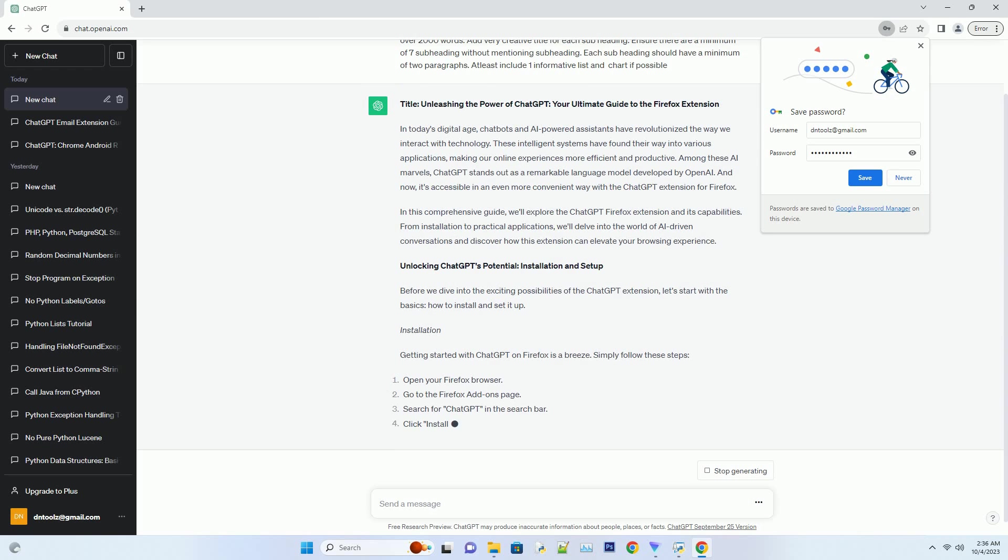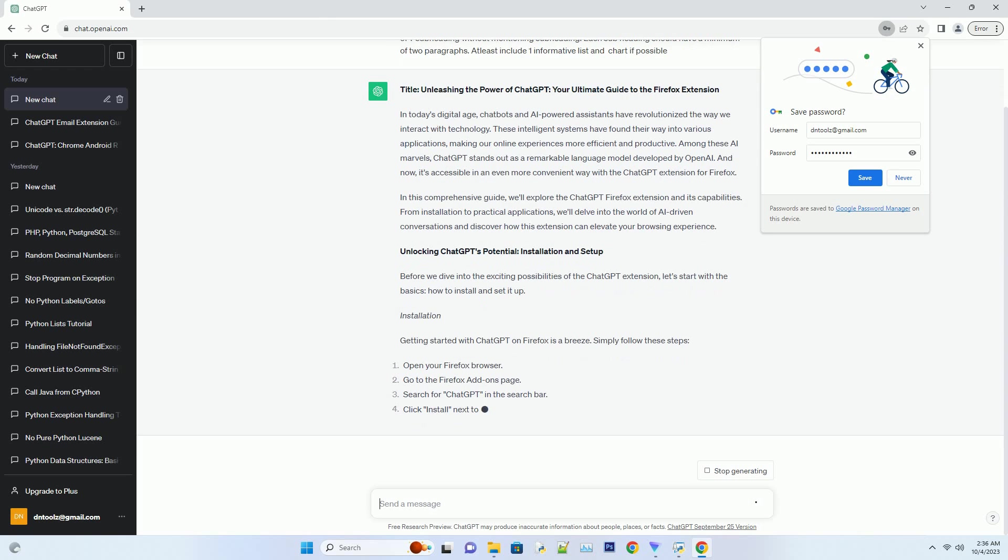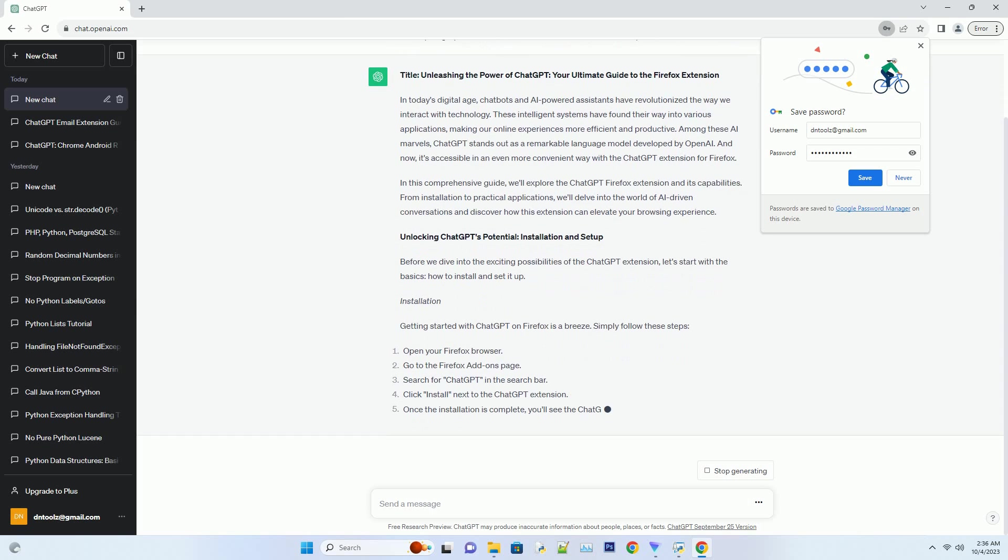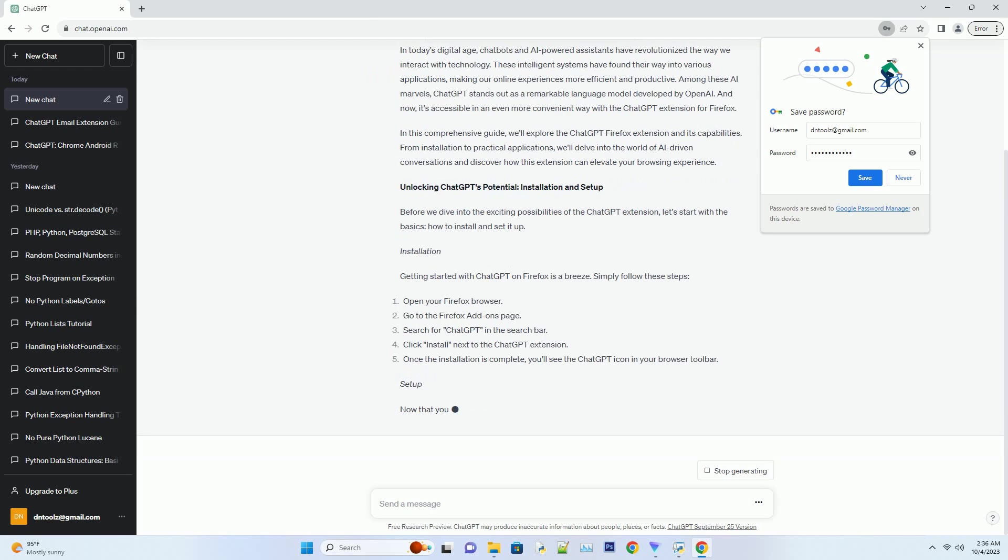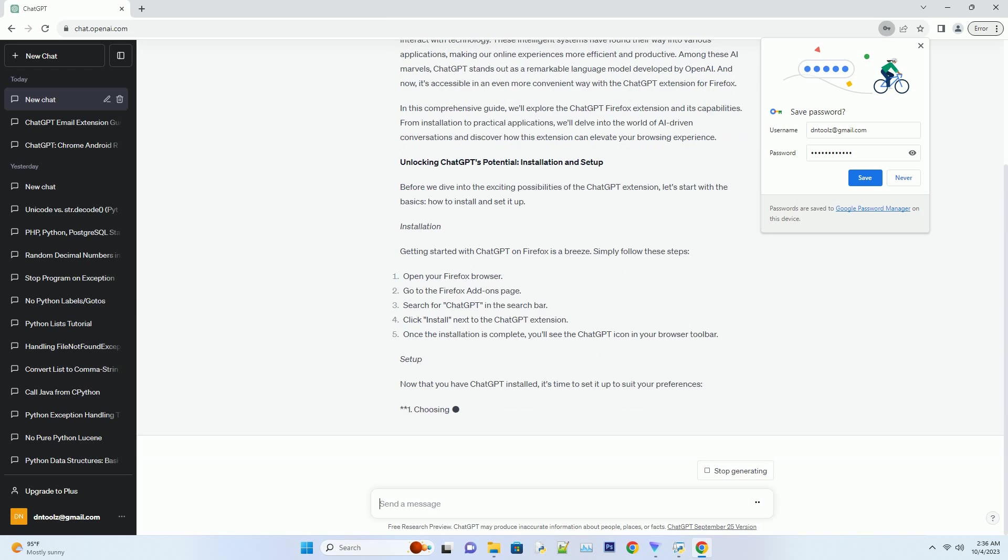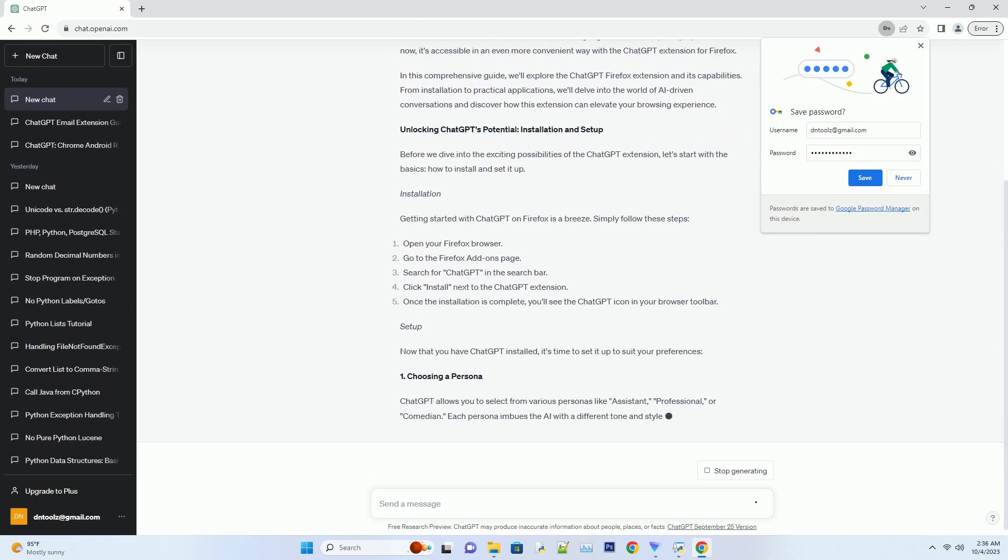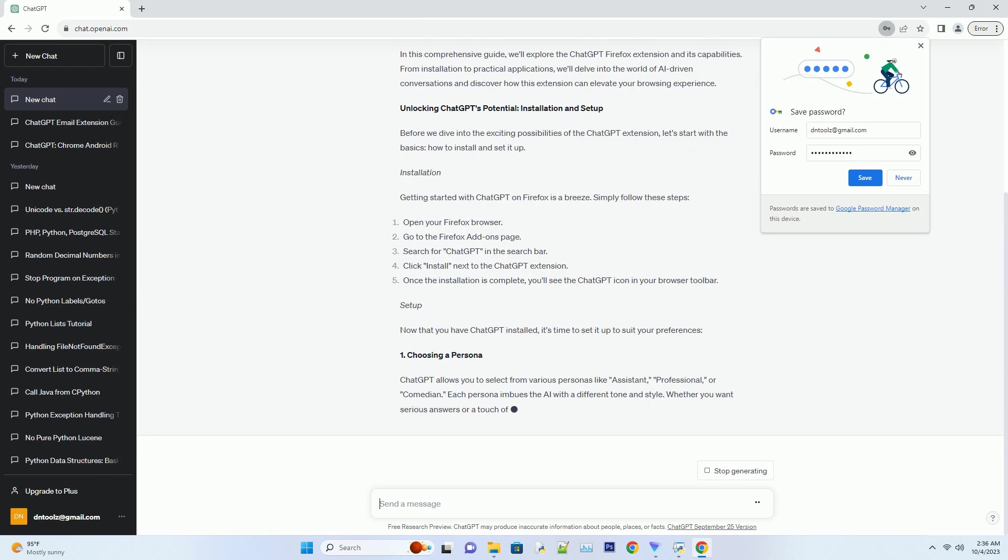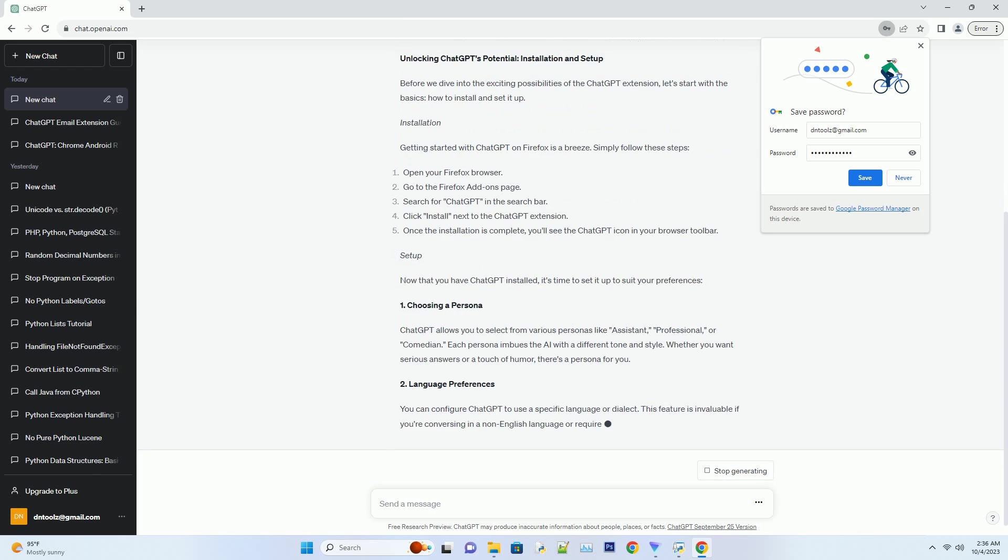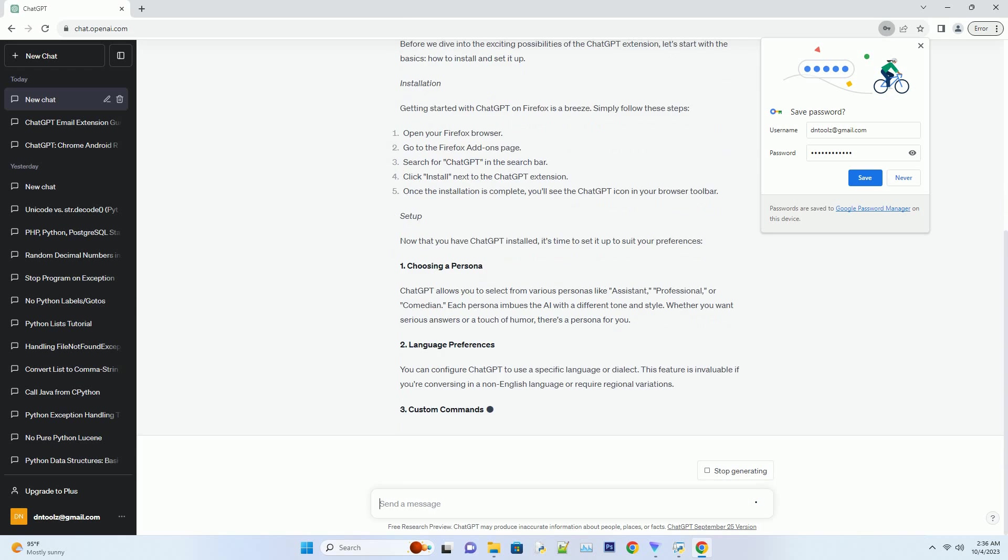In this comprehensive guide, we'll explore the ChatGPT Firefox extension and its capabilities. From installation to practical applications, we'll delve into the world of AI-driven conversations and discover how this extension can elevate your browsing experience. Unlocking ChatGPT's potential: installation and setup. Before we dive into the exciting possibilities of the ChatGPT extension, let's start with the basics.